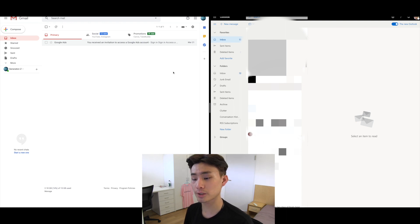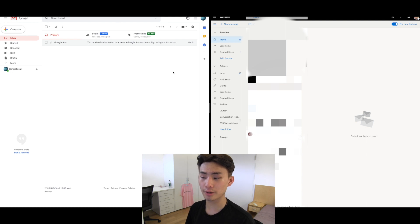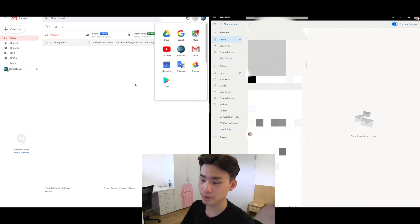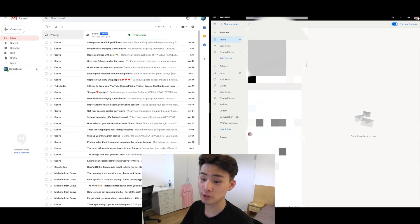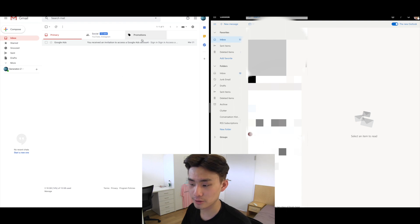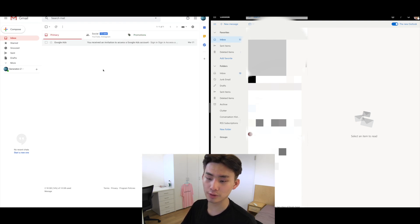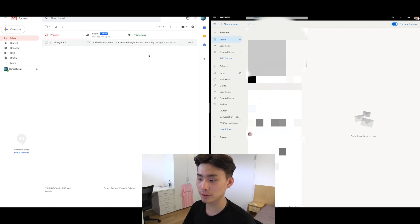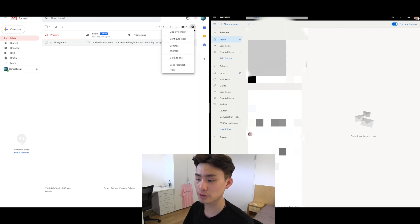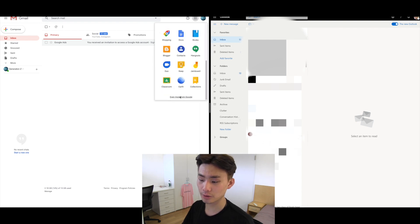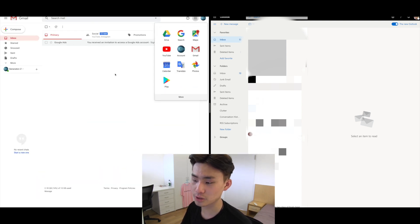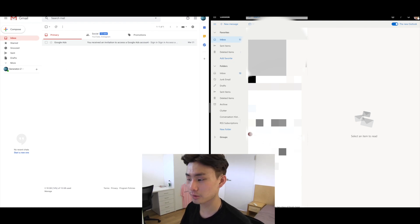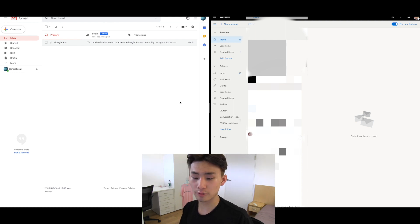Gmail also has much more sophisticated spam filtering than its competitor — it's just a fact. The Promotions tab, for example, keeps things like Canva marketing emails separate so you never have to look at them. You can also mass delete that category if you want. Additionally, Gmail has a wider range of extensions with much better support, including things like Google Translate that work really well within Gmail.